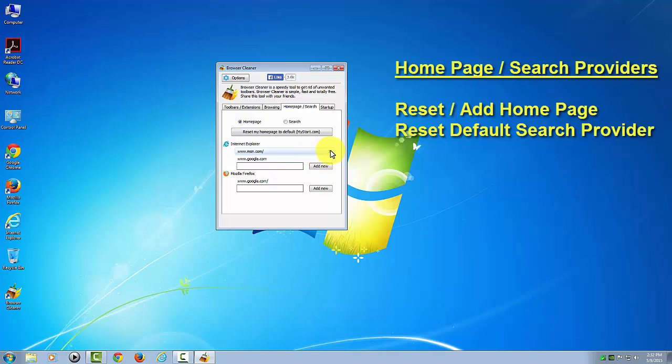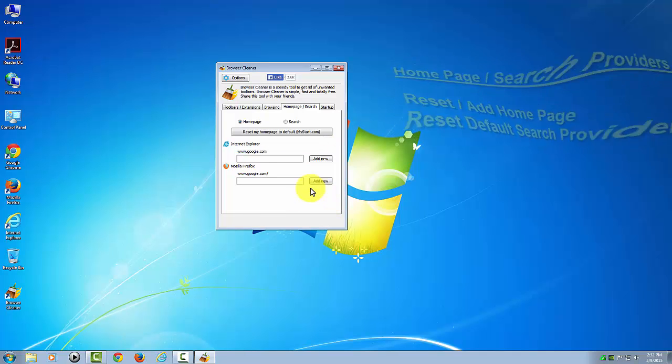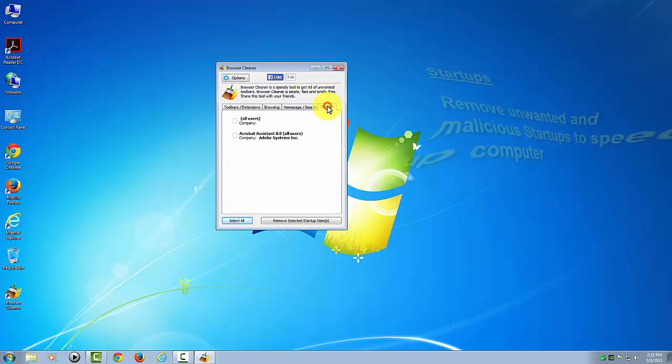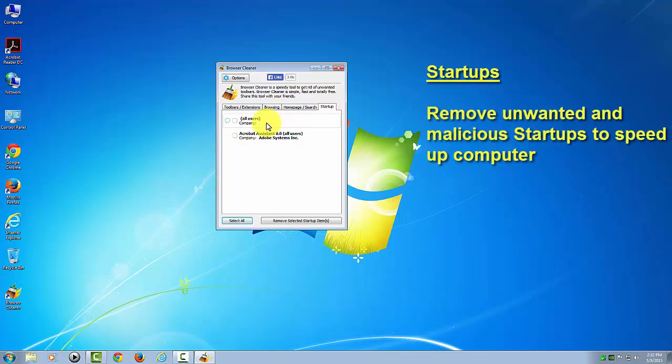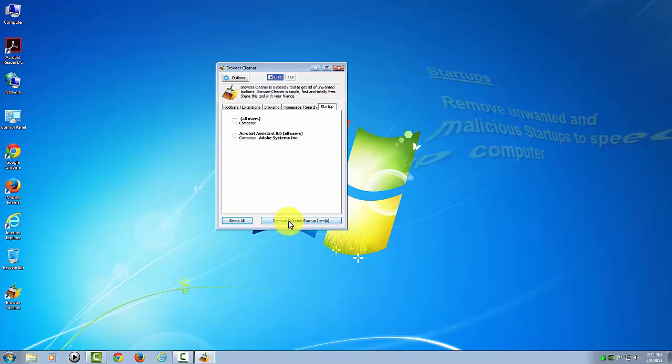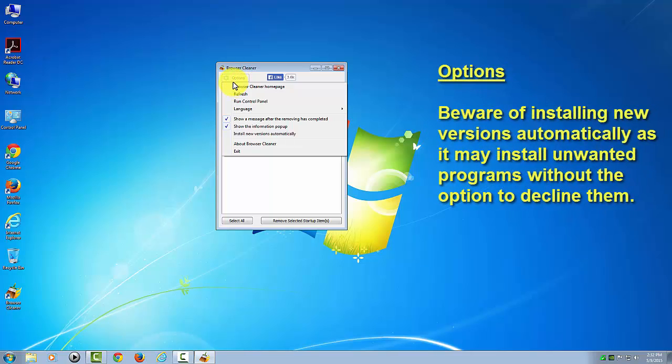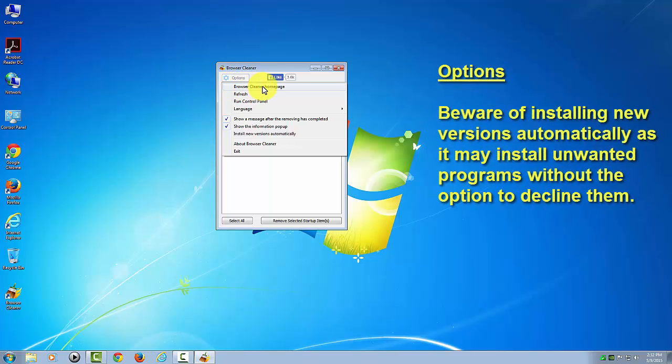Then you've got startup items. Sometimes you might have a long list of unnecessary startup items that you can check and remove so that they can speed your startup. As you can see, there's some options in here. You can actually go to their home page where we were at earlier, run the Control Panel, change the language.